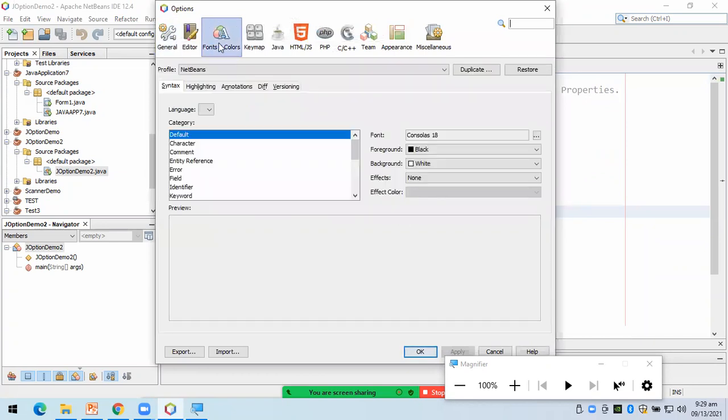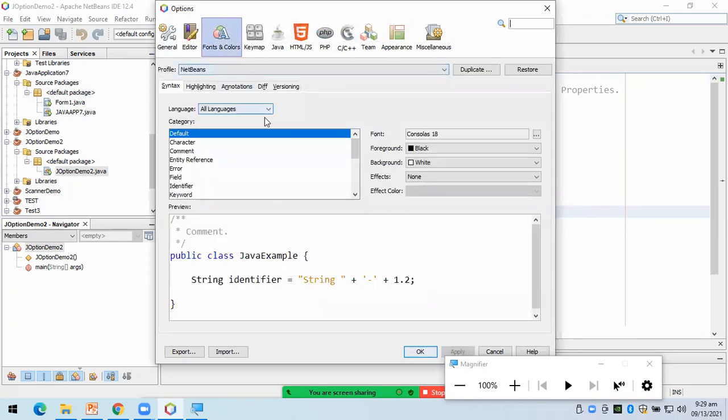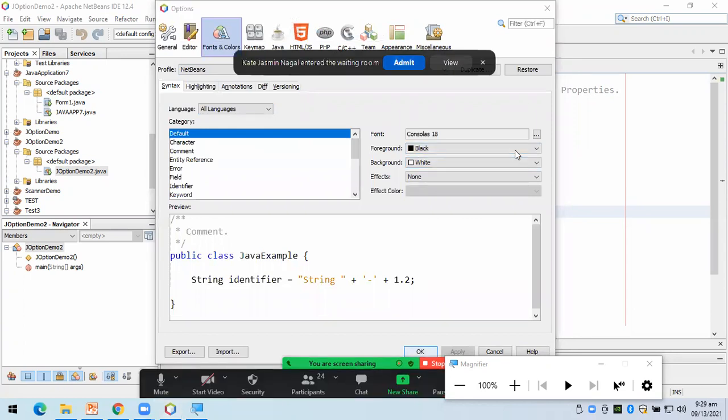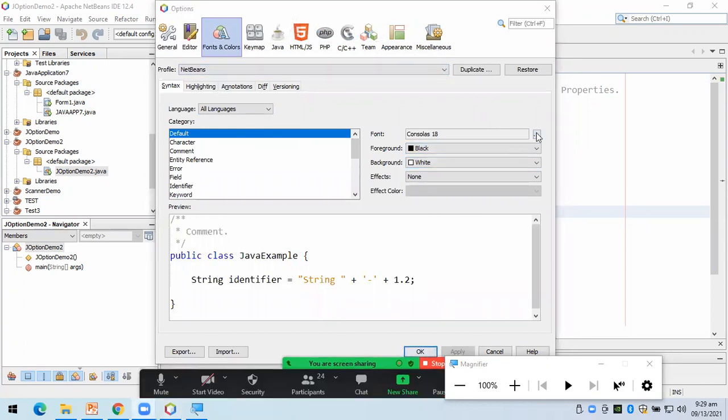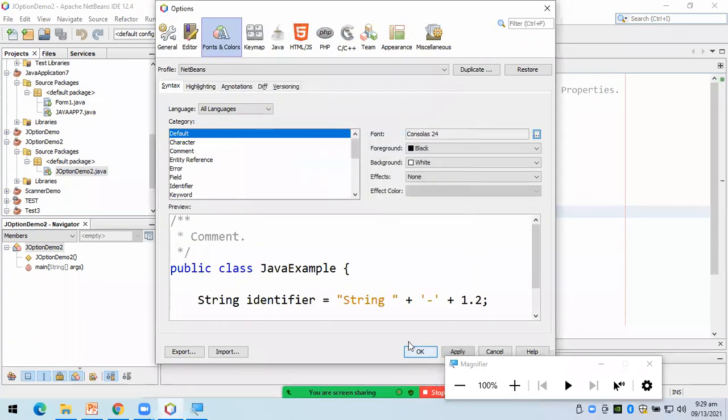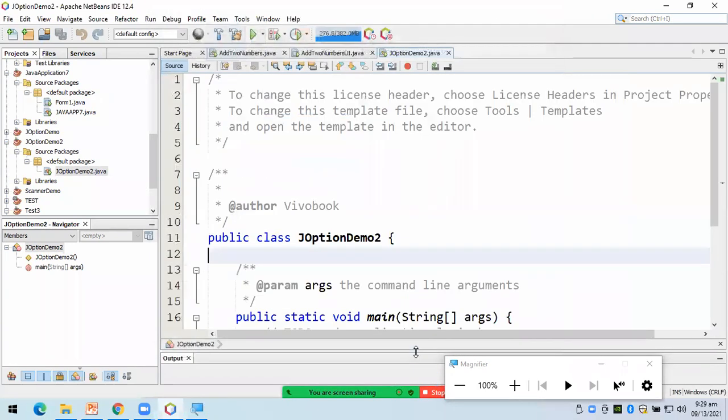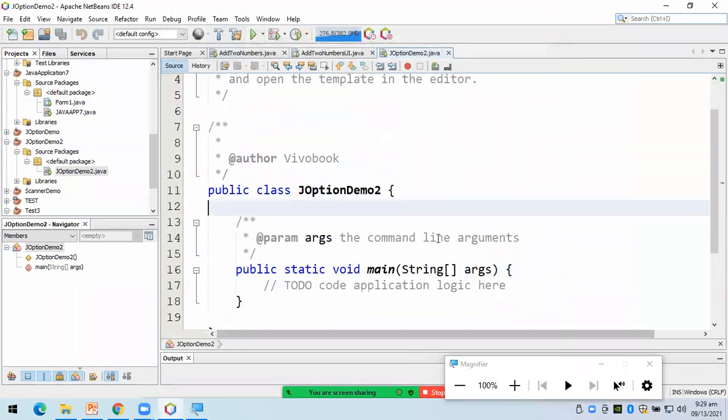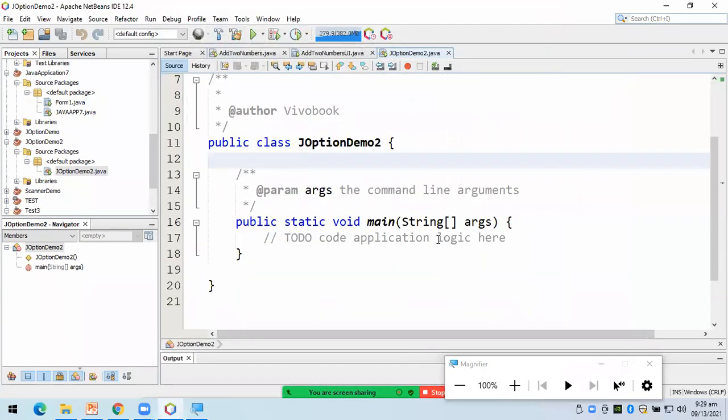Fonts. Try kong pa lakiin yung font. So, let's click on 34. So, para mas malaki yung font natin. Mas kitang kita sa video.